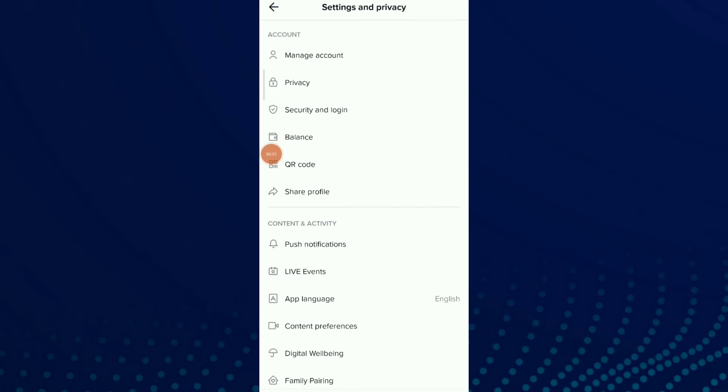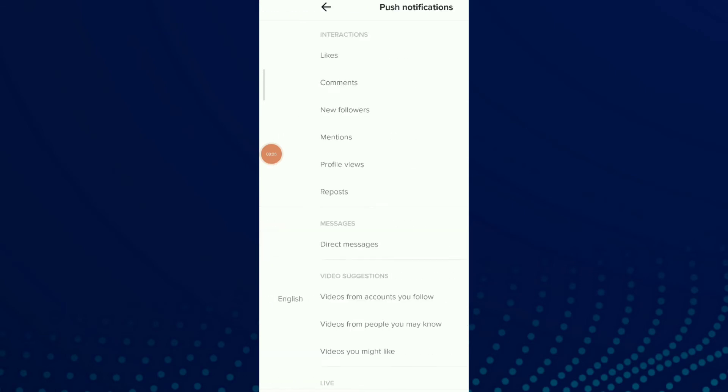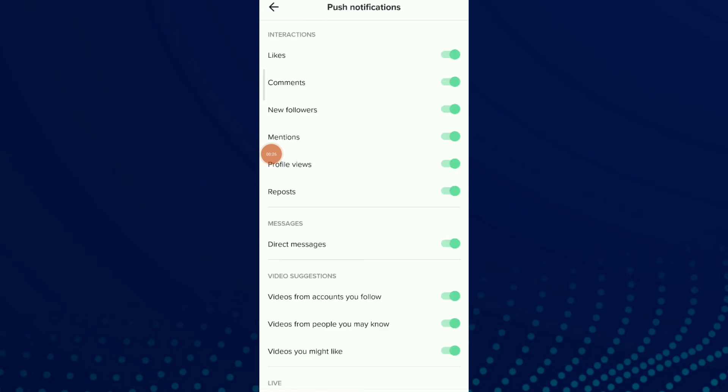Now you're gonna find Push Notifications, click on it. Here you're gonna find Interaction, and the first option which is Likes. You can turn off or on this option by just clicking on it.